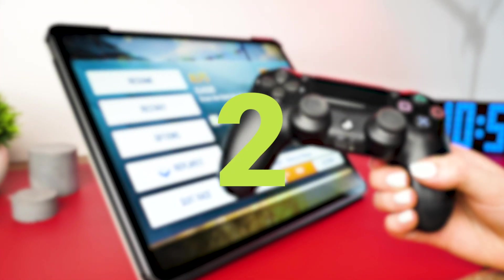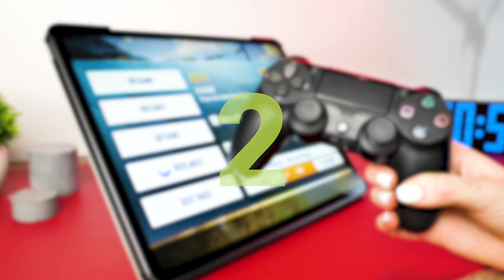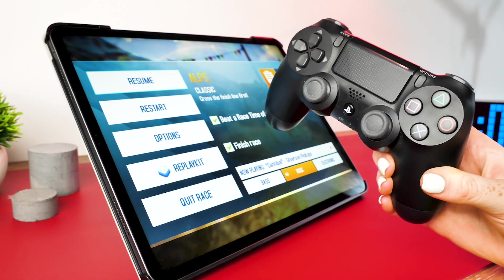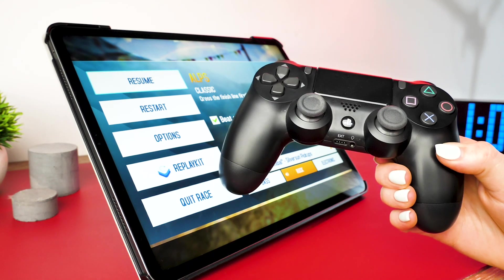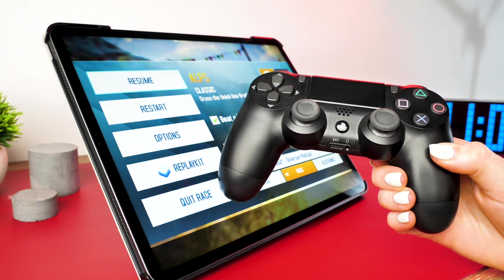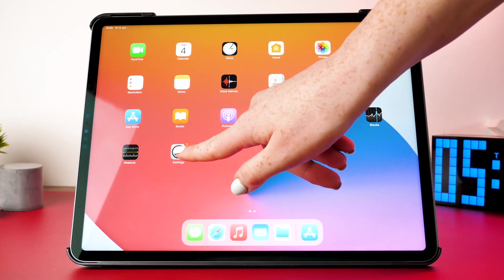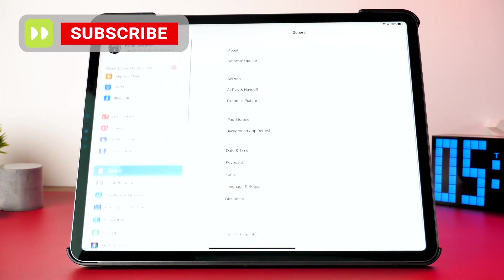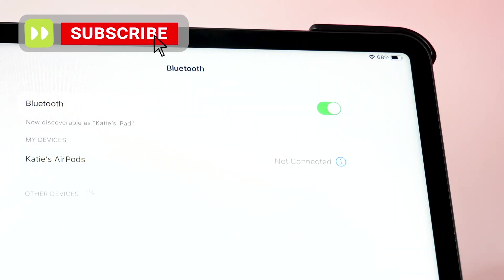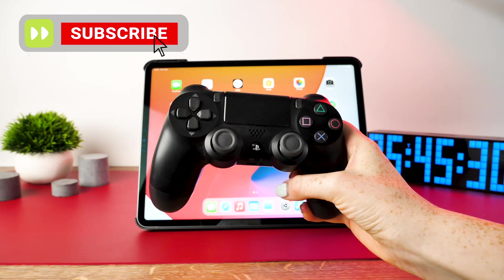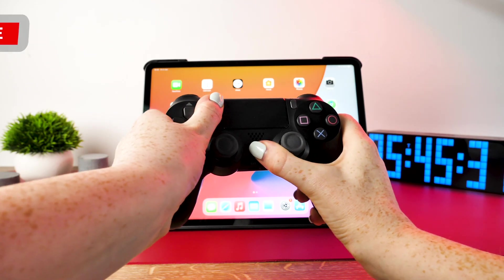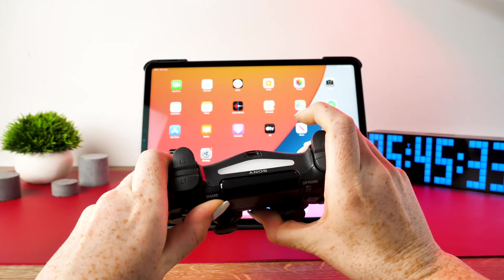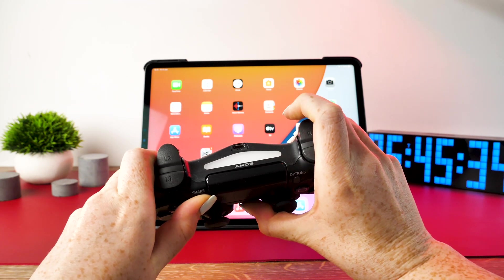You can connect either an Xbox or Playstation controller to your iPad. Today I'll be showing you using a PS4 controller. You'll firstly want to make sure that the iPad's Bluetooth is switched on. Then hold down both the Playstation and the share button of the controller for just a few seconds until the LED flashes white.